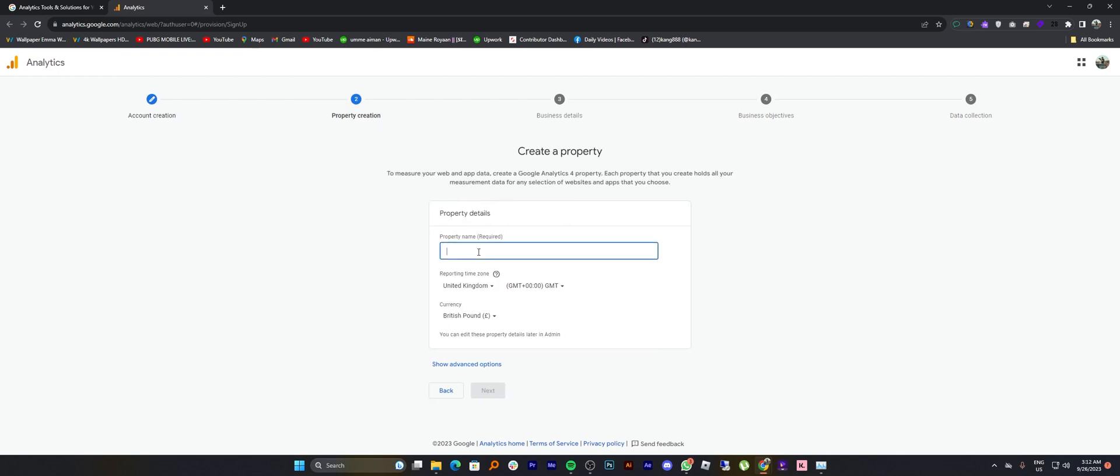Now for the second step, you need to create a property. So enter your property name. Report the time zone and currency then click on next.